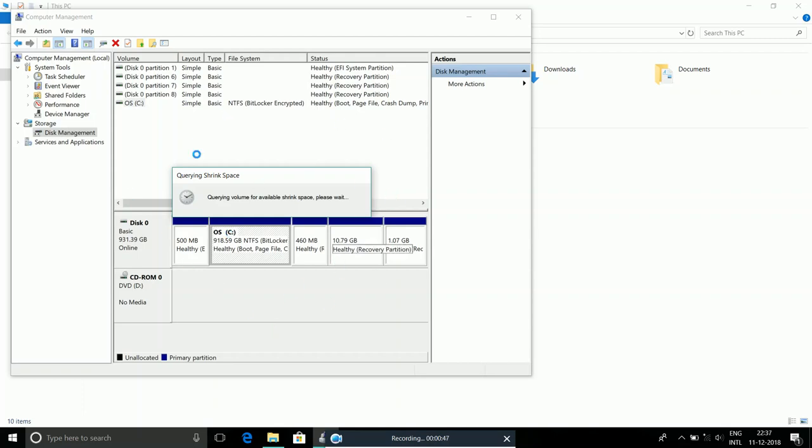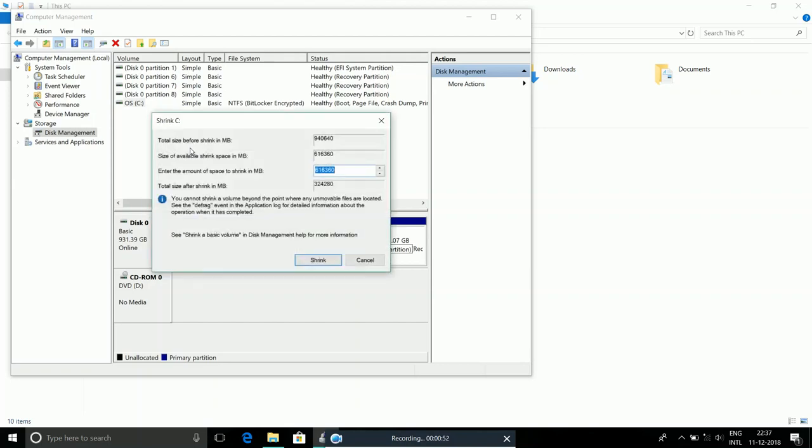Now, I want to create a 300 GB local disk E, so I'll enter 300,000, because 1 GB equals 1,000 MB.